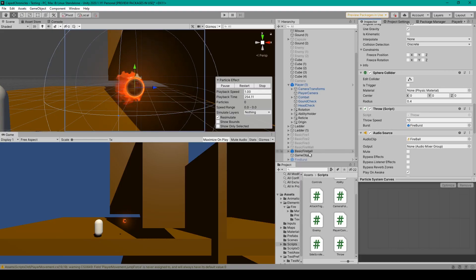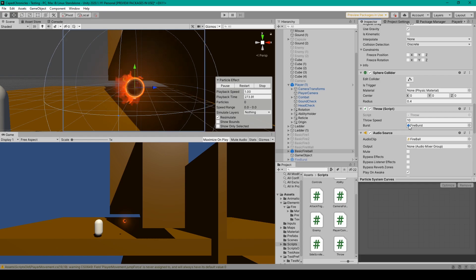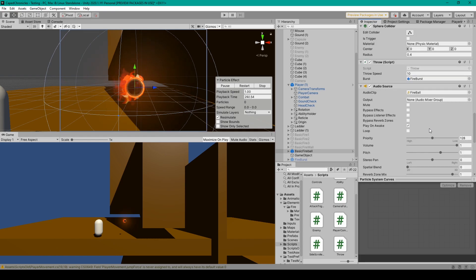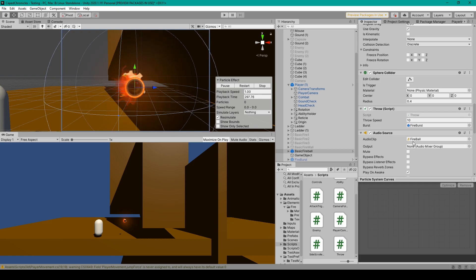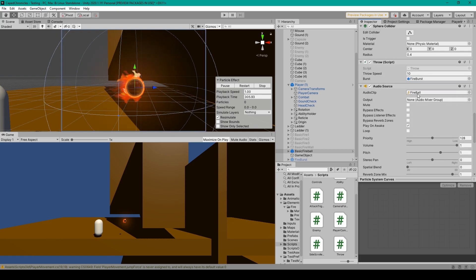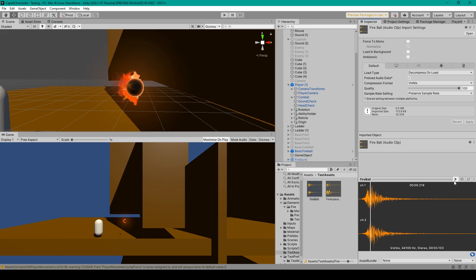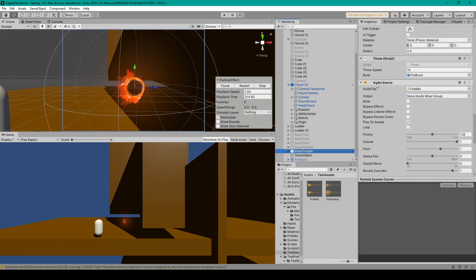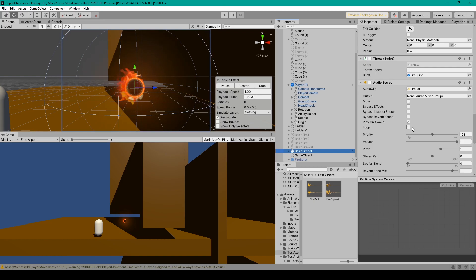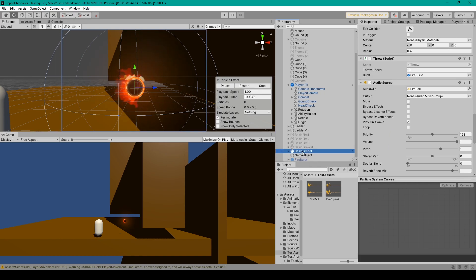Once back in Unity with the fireball selected, you'll want to attach your throw script. I've set the throw speed to 10 and you'll need to set the burst variable to the next object that we'll create. One more component I have on my fireball is an audio source with a fireball sound effect. This is just a free sound effect downloaded off the internet — I'll provide a link in the description below. For this audio source, make sure it's set to play on awake and that it is not looping. Once you've created all this, make sure that you create a prefab out of your fireball game object.